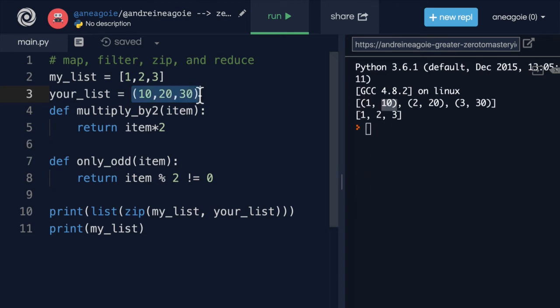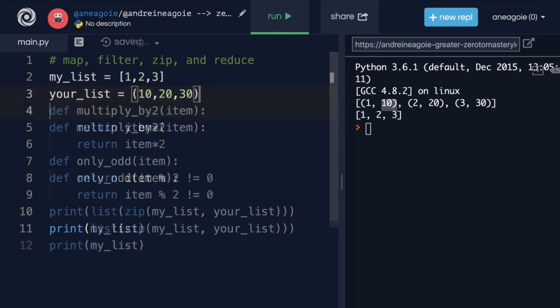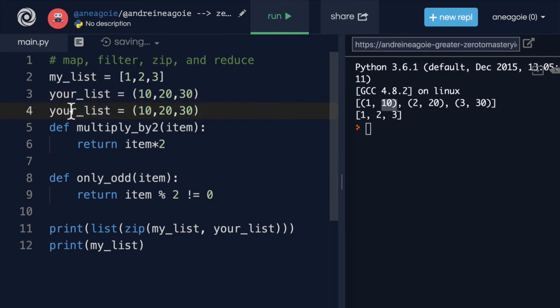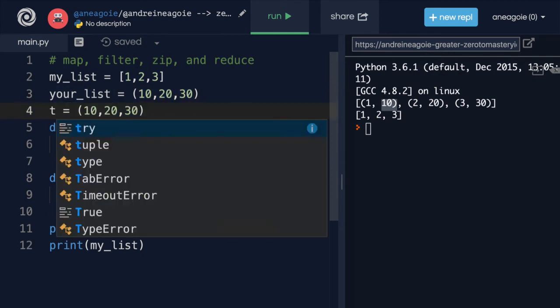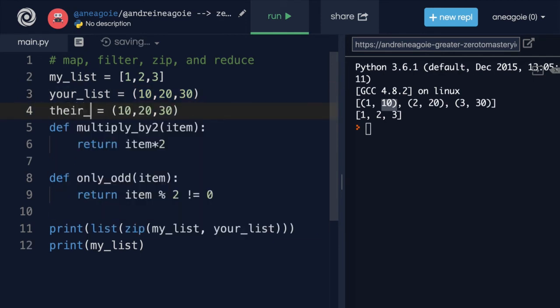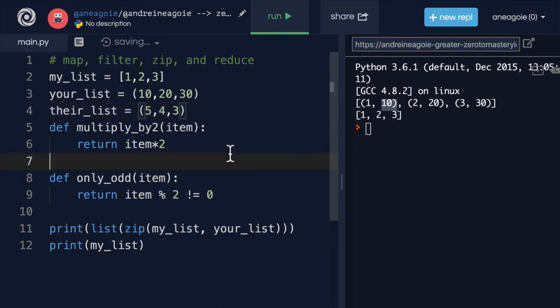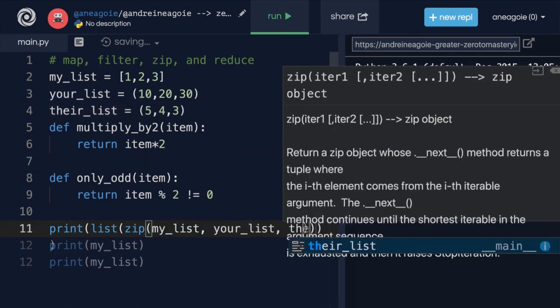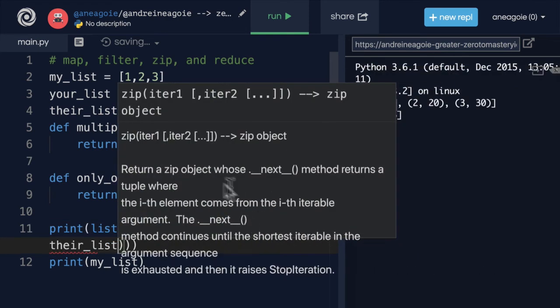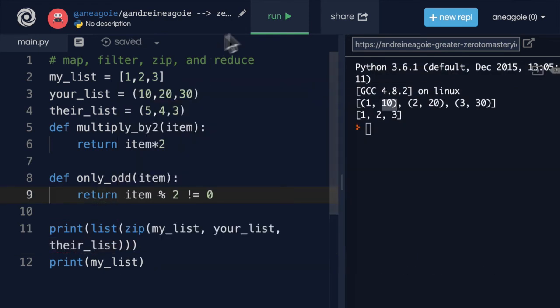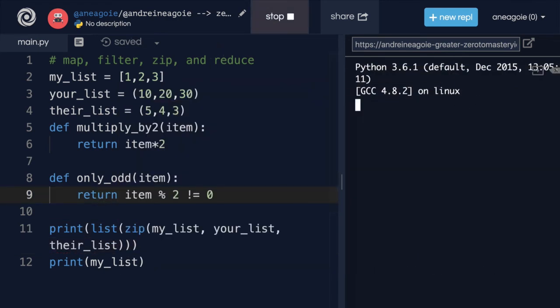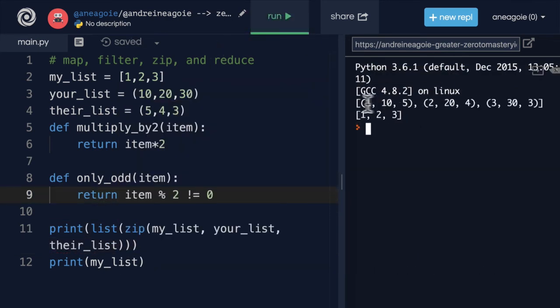And if I had another list here, let's say, their list. And this one has 5, 4, and 3. I can add, again, their list as well. And if I click run, you see that I can keep zipping things together.